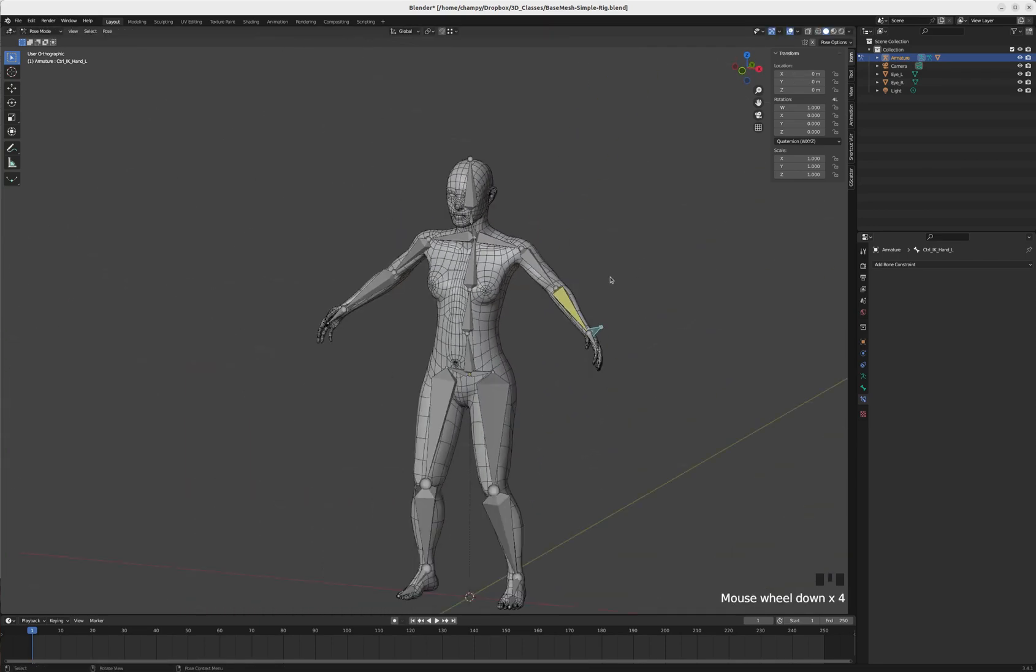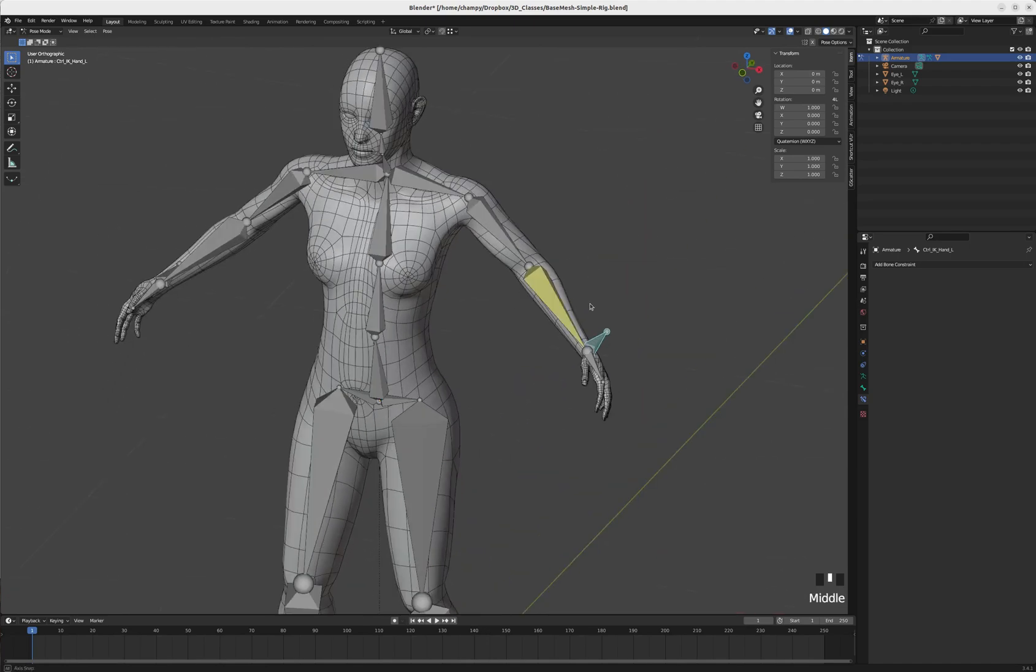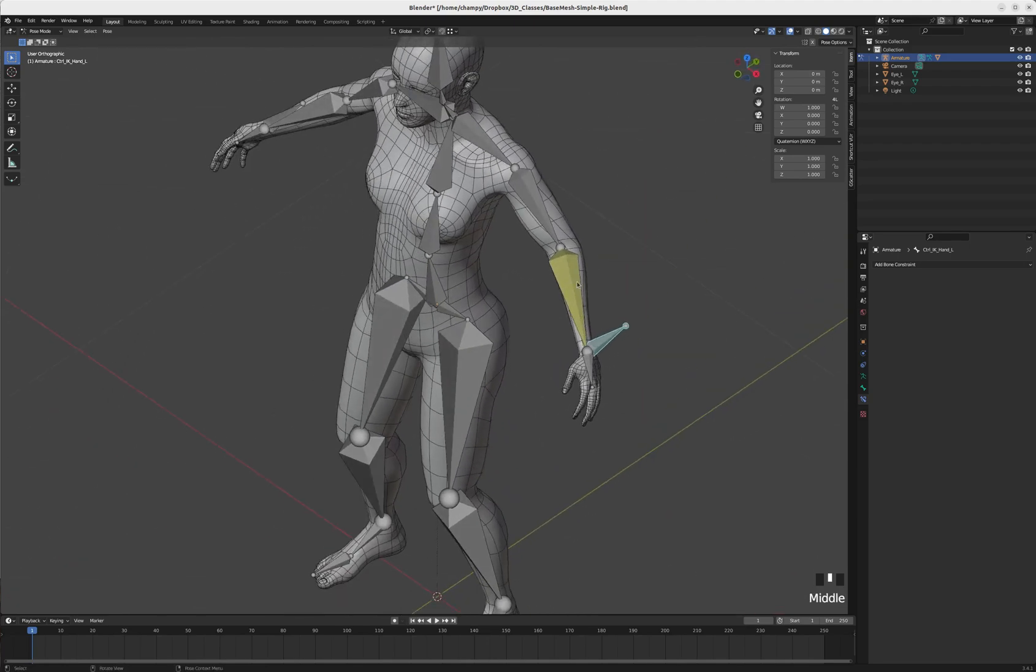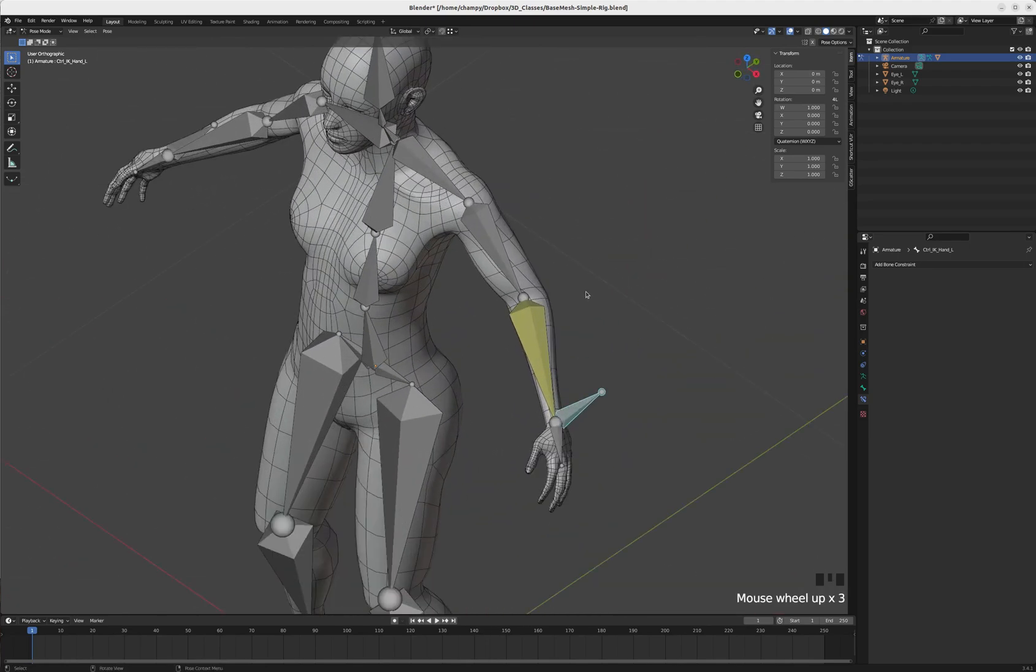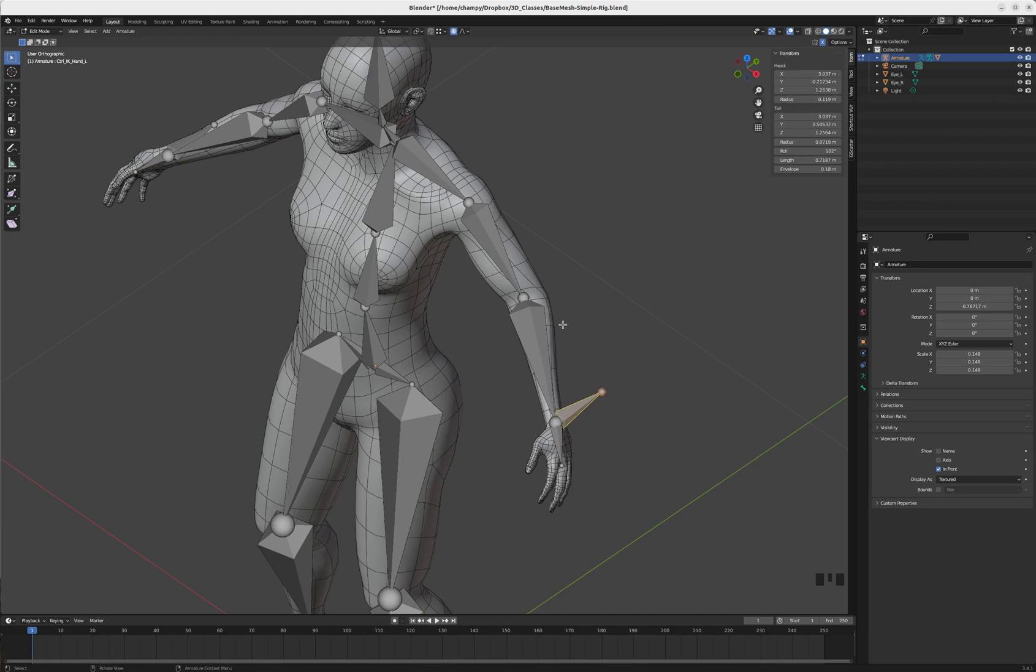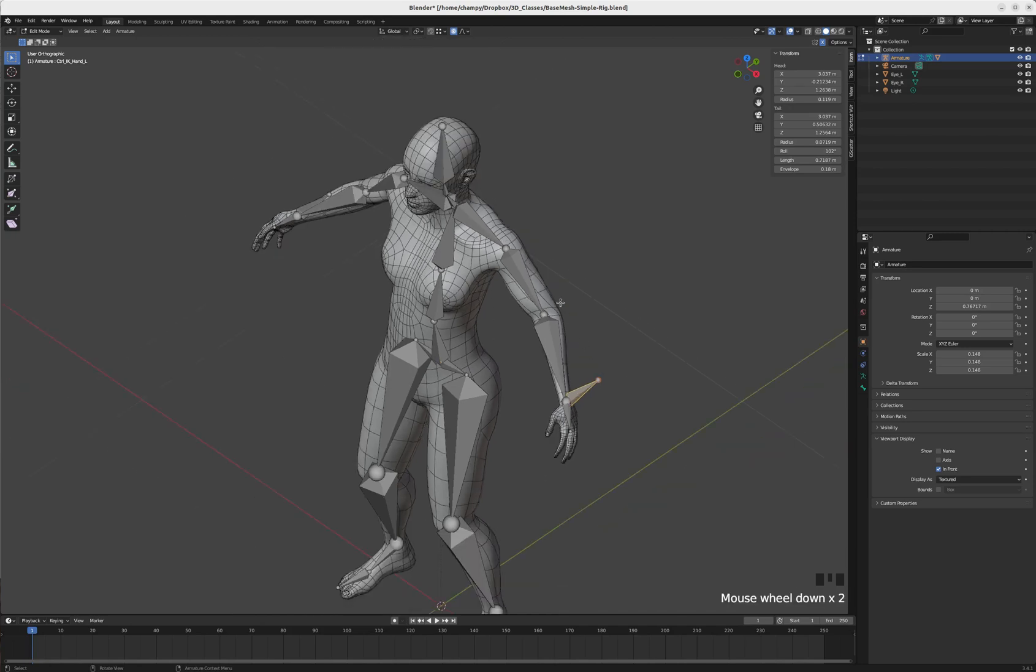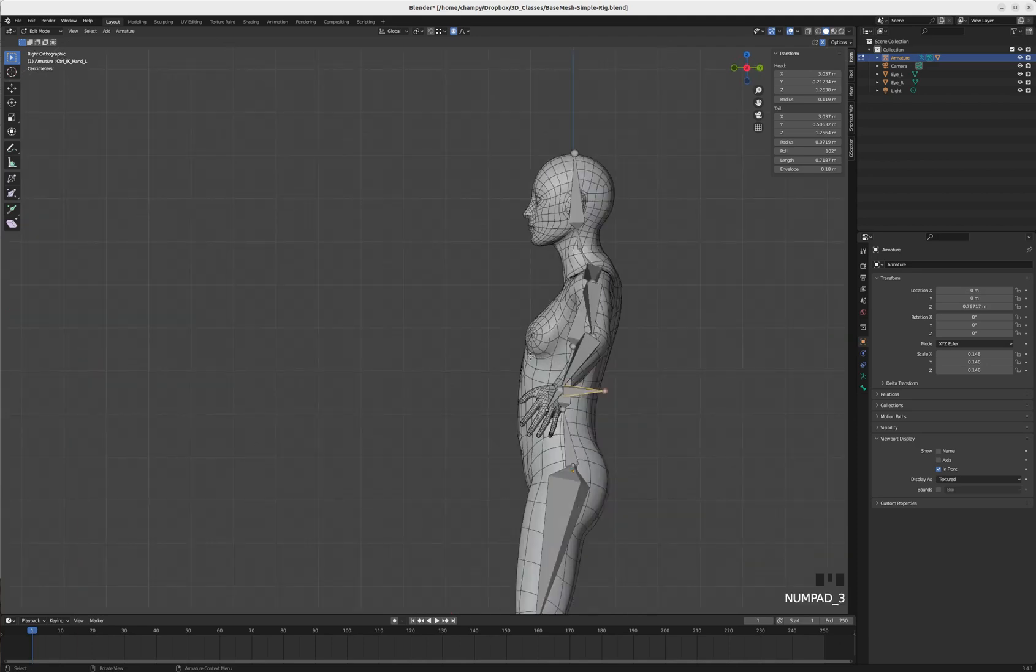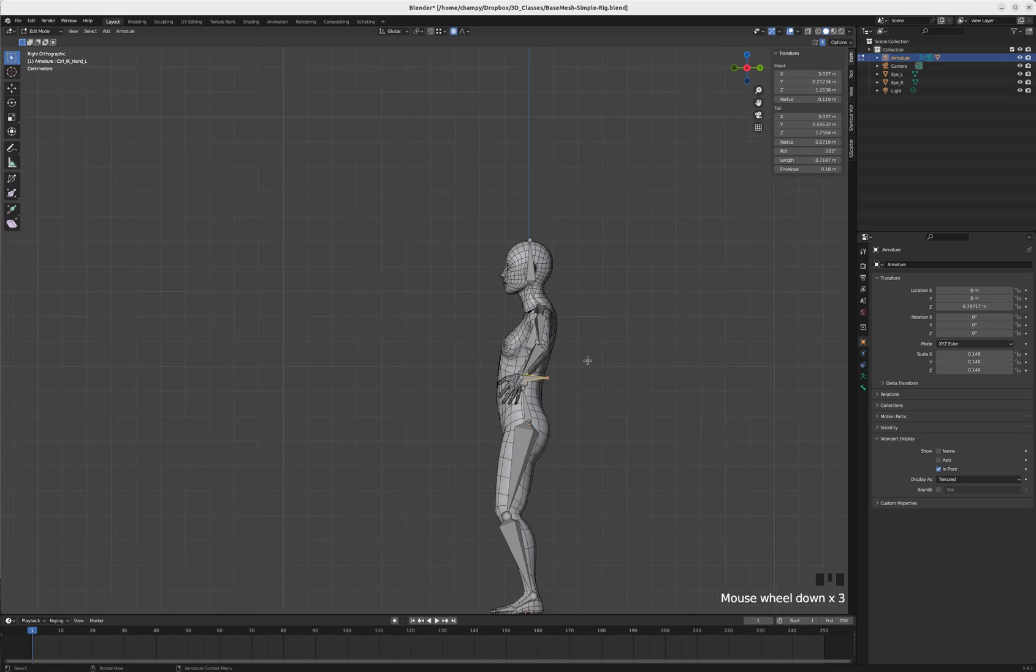We're also going to create a pole target. I'm going to tab back into edit mode. What a pole target is, is it allows us a little more precision when we're working with IKs by providing a target for our mid-joint - in this case the elbow - to aim at.